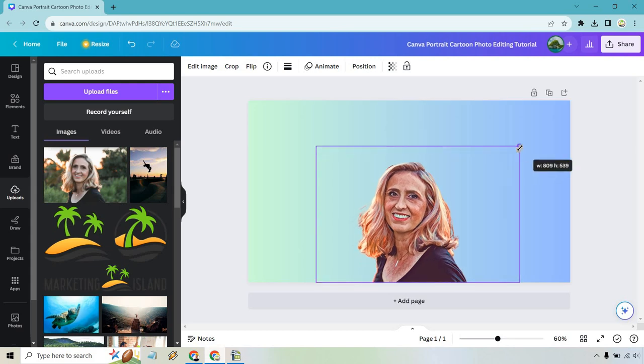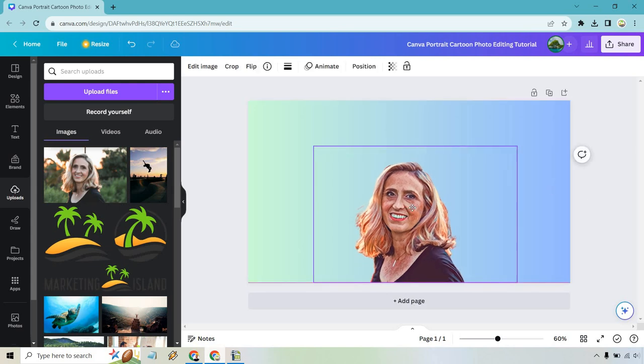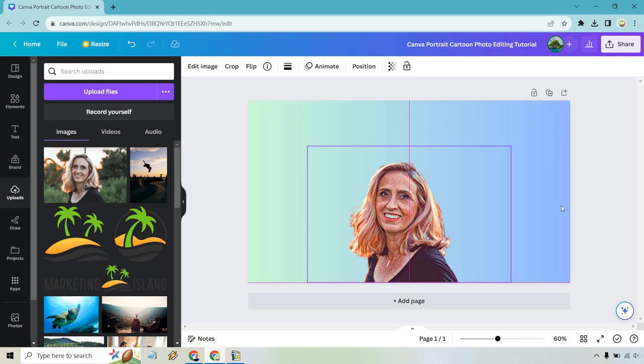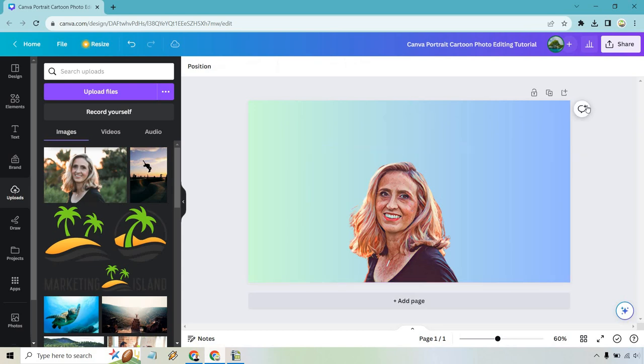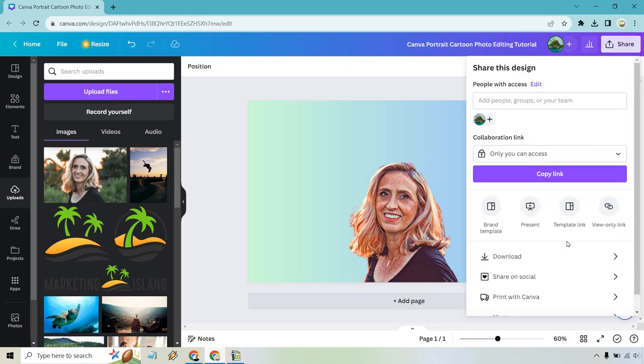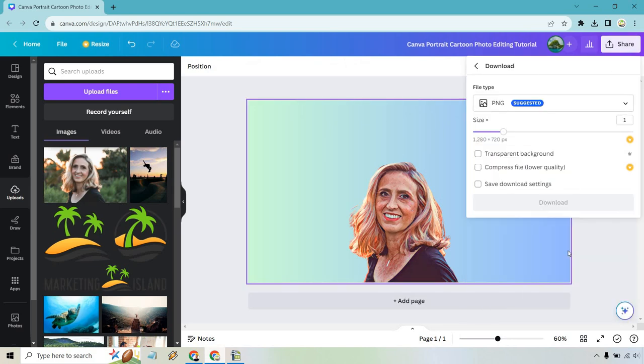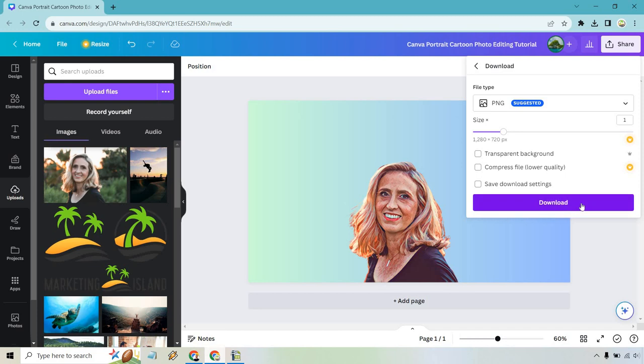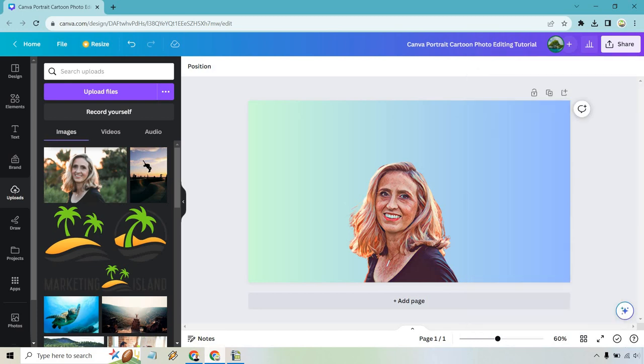I'm not sure how big the photo was before—usually the bigger the photo, the bigger you can make it—but I think it looks pretty good. Let's do share once again, download, and of course let's just save it.